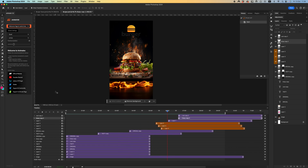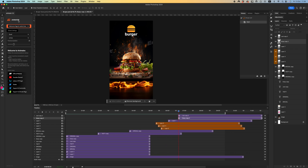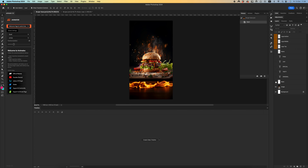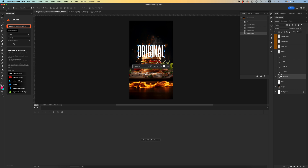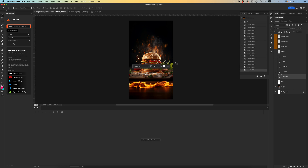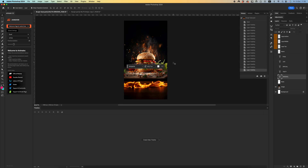Hello there friends. In this video tutorial we'll explore some interesting techniques about creating animation with the Animator plugin for Photoshop. Let's start — go to the base file with all the necessary layers: main titles Original, Tasty, Special, and slogan Just Enjoy, and of course a simple logo and naming Burger.